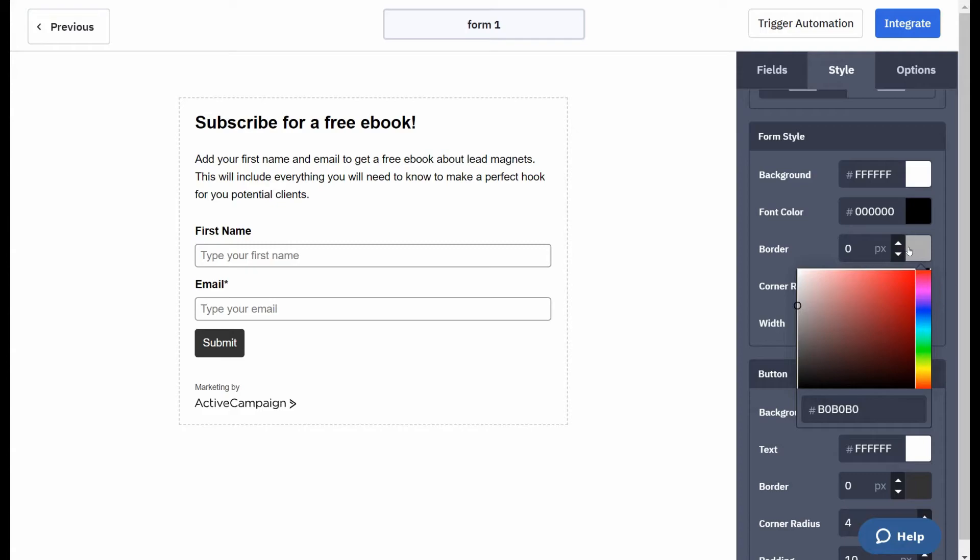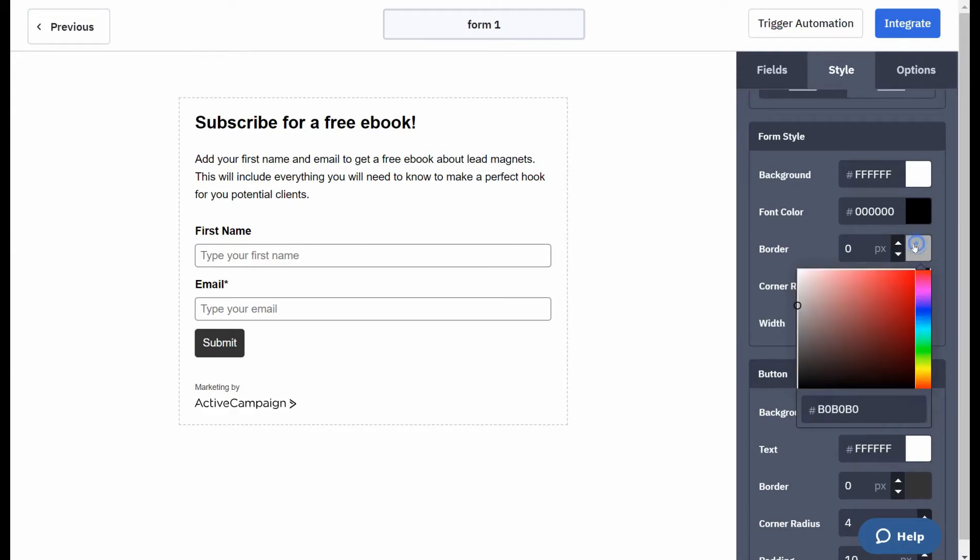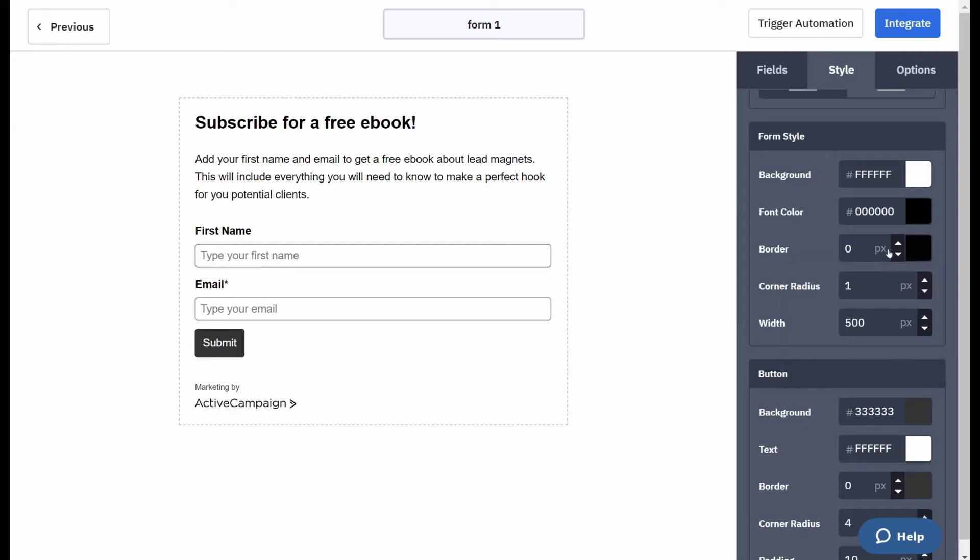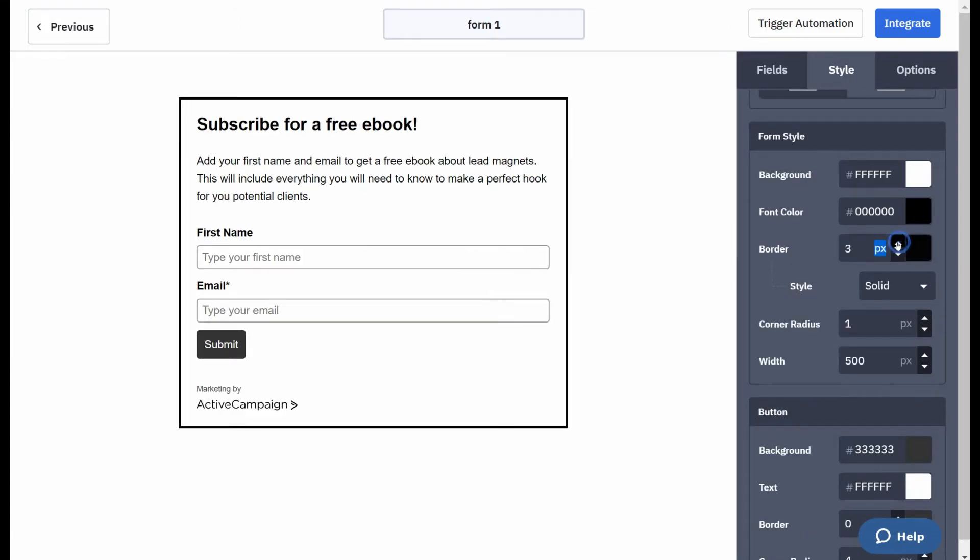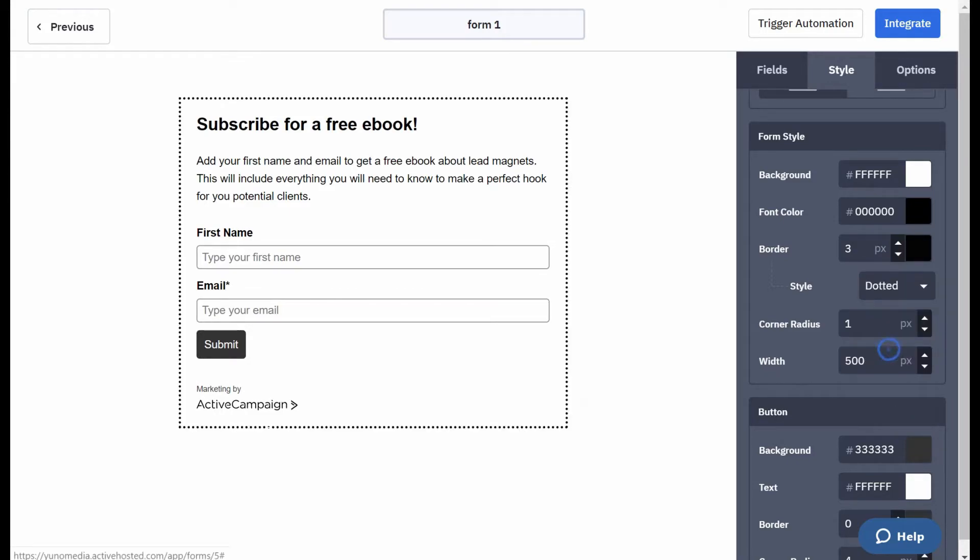I might actually change the border. So I'm going to make the border, let's just say a dark black color and add to the border a bit like that. So you can go solid, dotted,